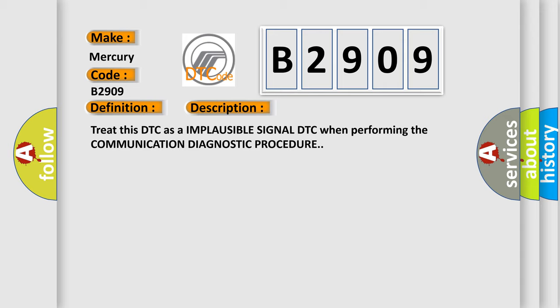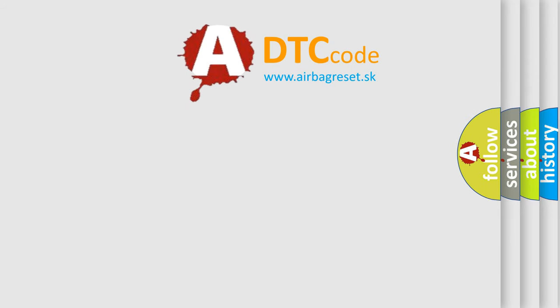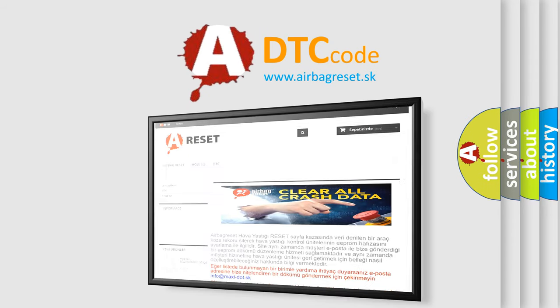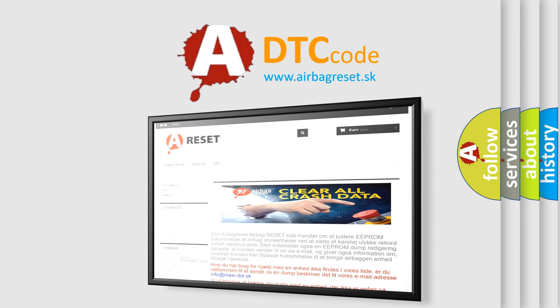The Airbag Reset website aims to provide information in 52 languages. Thank you for your attention and stay tuned for the next video.